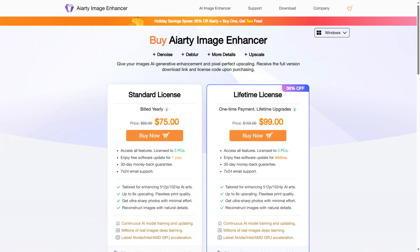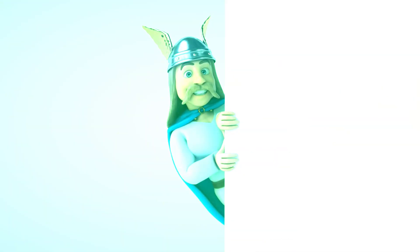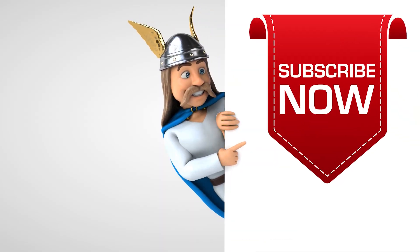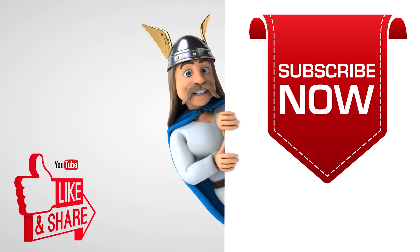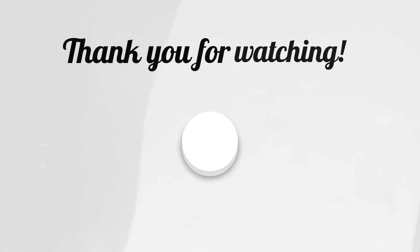At this time, ART Image Enhancer has 36% off on the latest version — it's a limited time offer, so click on the video description to avail this offer. To see more videos like this, please consider subscribing. Thanks for watching.